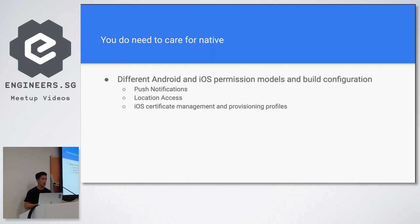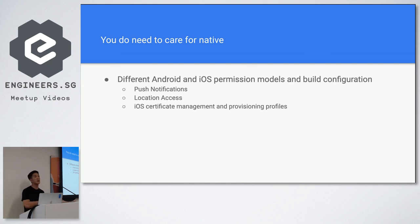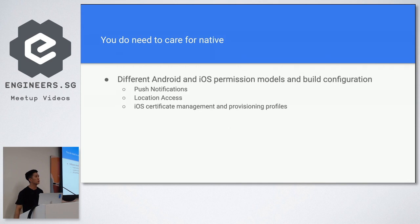So you have to care for these things when you are using React Native. And another thing would be you have to conform to new requirements and API changes as well.